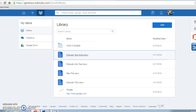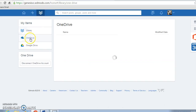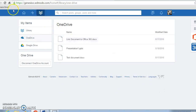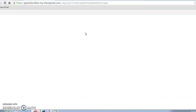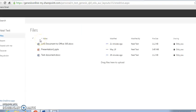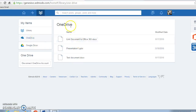The other thing you'll see in the library is a direct link to OneDrive. In my OneDrive portal I have three files which are automatically linked into my Edmodo library.